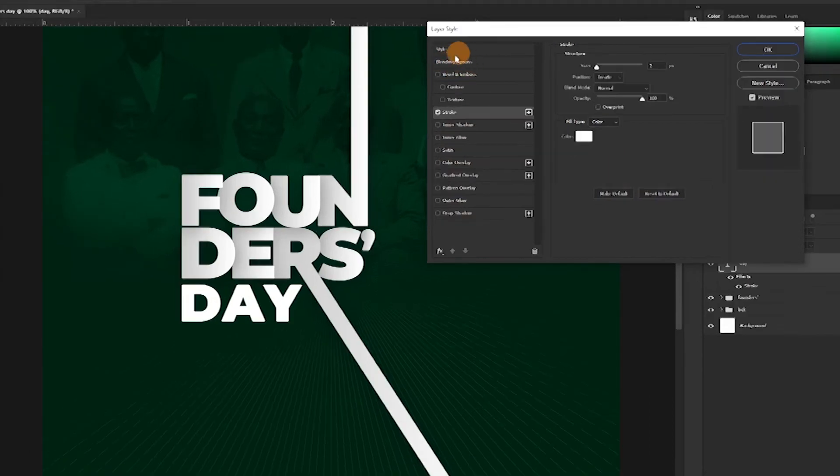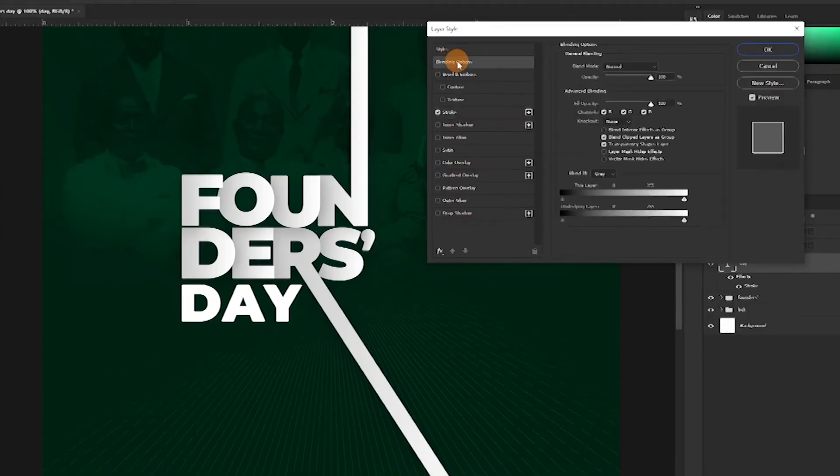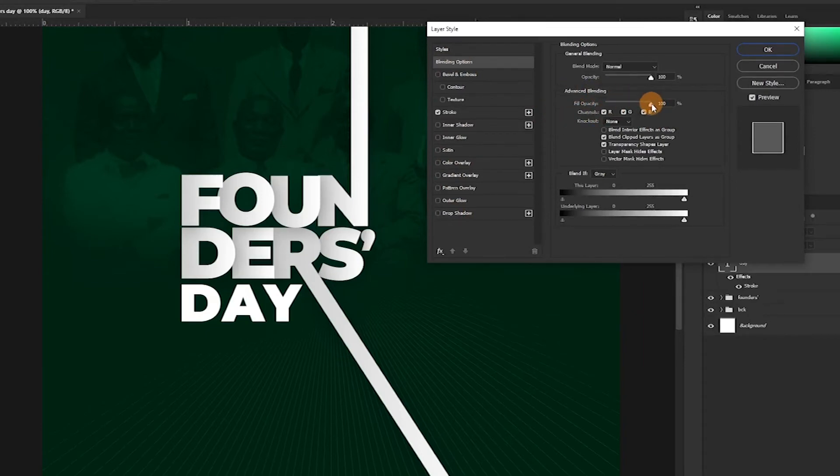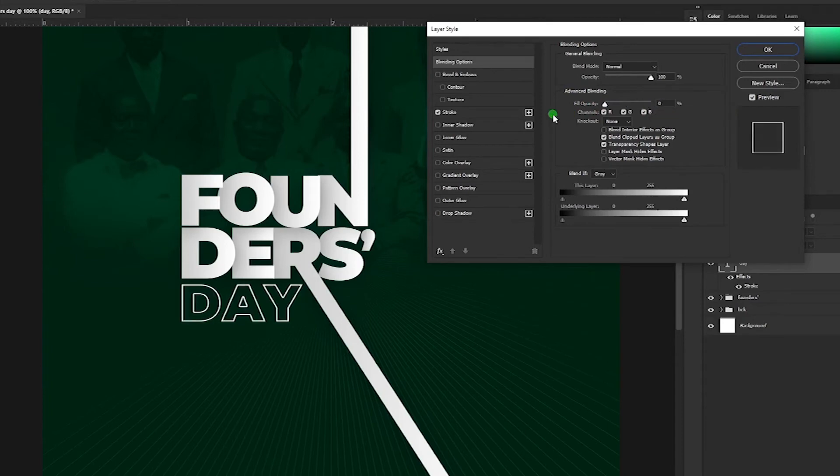And then come over here, Blending Options, just click on this. It takes you to another place. And then the advanced blending is what we want to change. So we want to change this from 100% fill opacity to 0. And that's it. It's too simple.